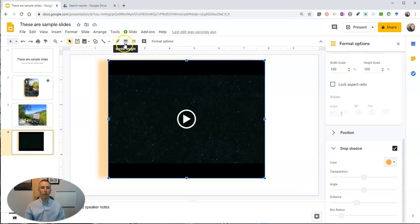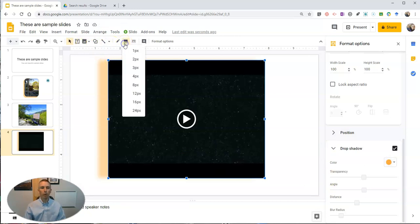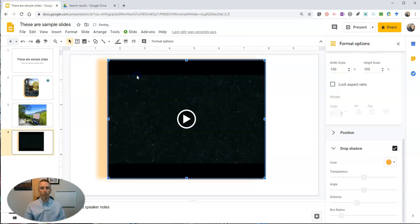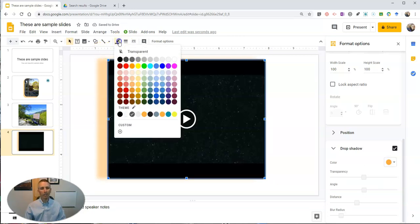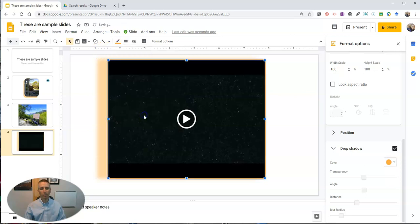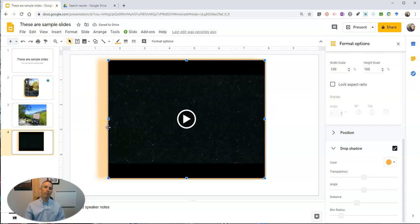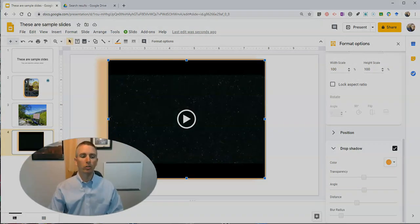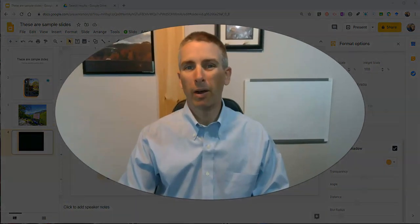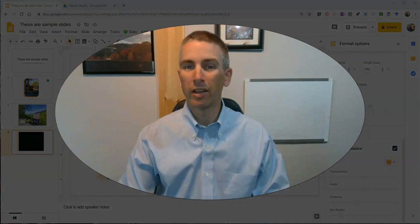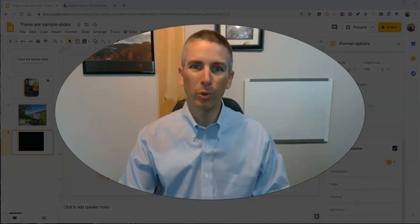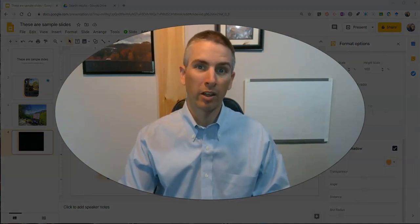I can also from there go up to my border weight and include a border around the video and change the color of that border so that it matches my drop shadow. So there's a handful of things you should know about using video in Google Slides.